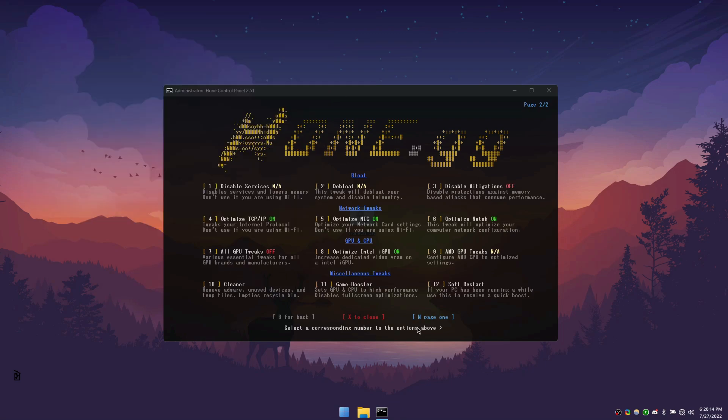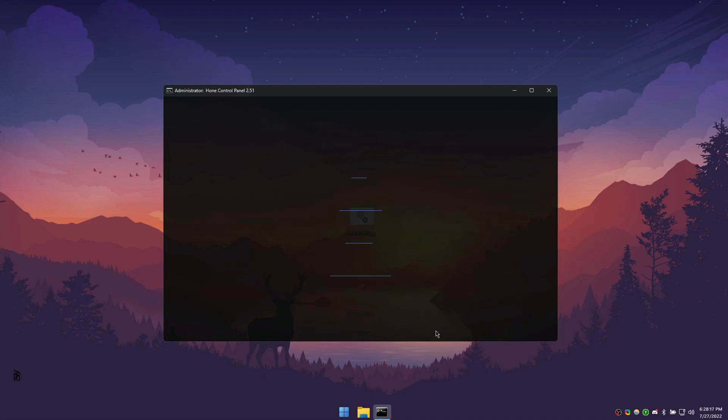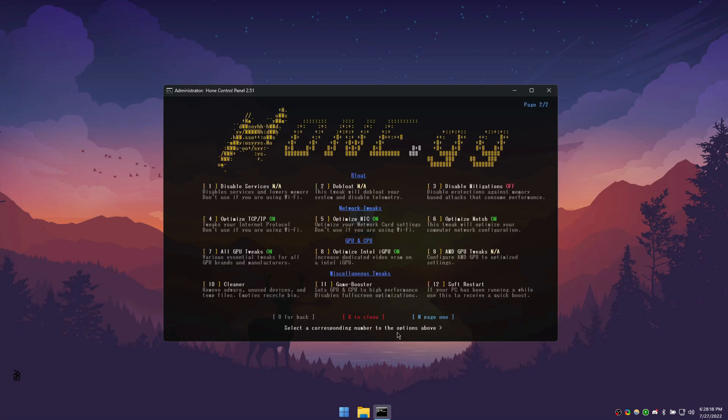The miscellaneous section features several additional tweaks such as cleaner, which will clean adware and temporary files. We also have game booster, which will set your GPU and CPU to high performance on selected games. And a soft restart, which will restart several processes on your computer. This concludes the optimization section.